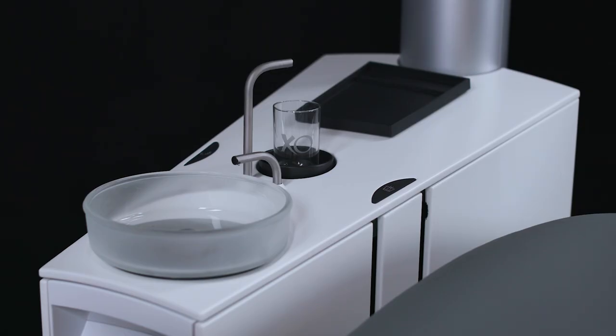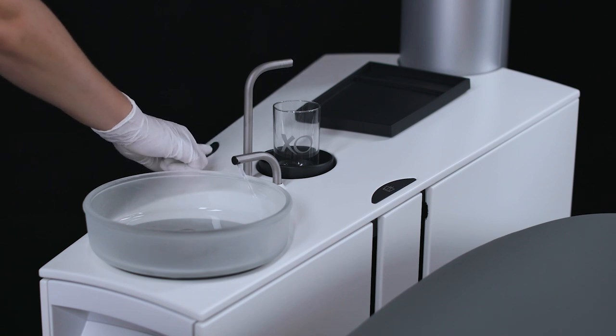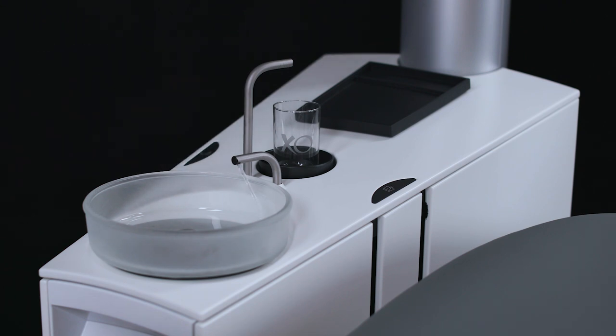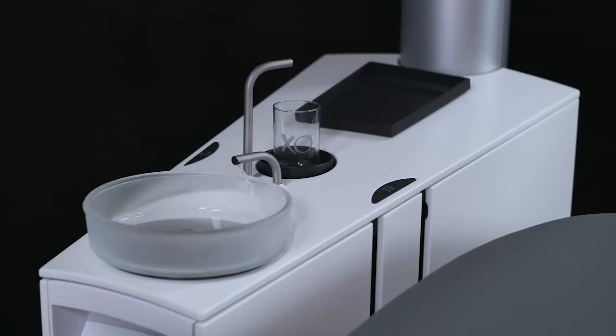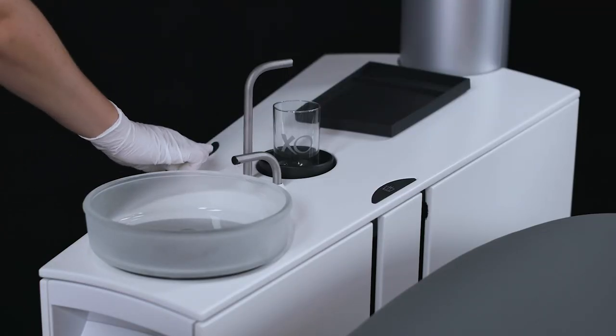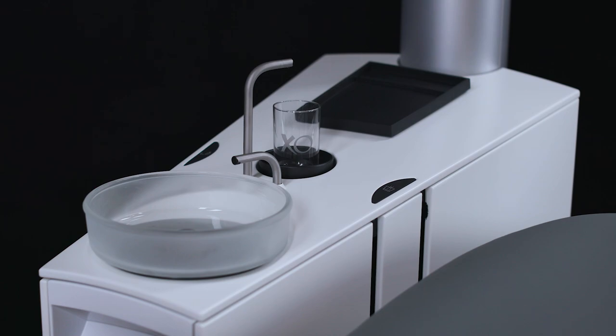Start the cuspidor flush manually with the button on the left side of the top cover. It will stop automatically after the preset rinsing time. Abort the cuspidor flush by pushing the same button while rinsing.